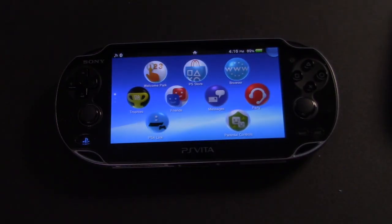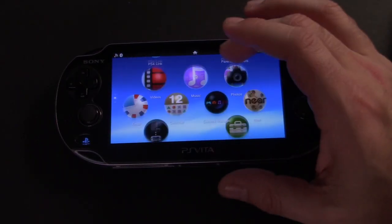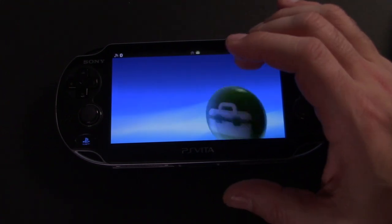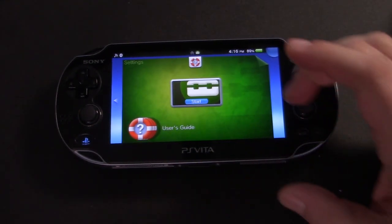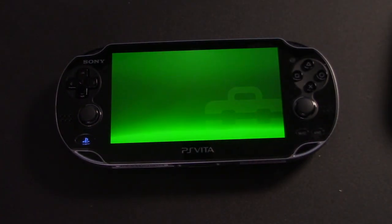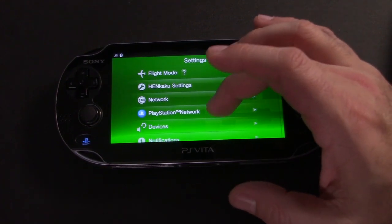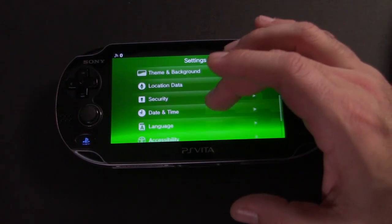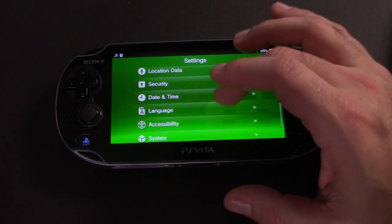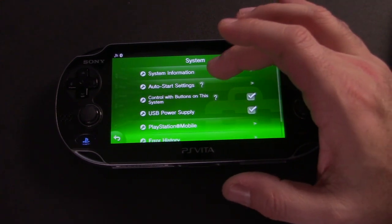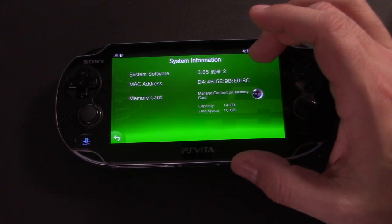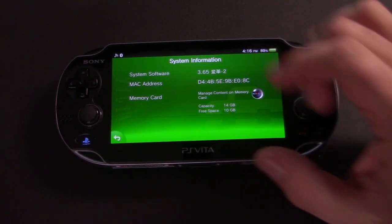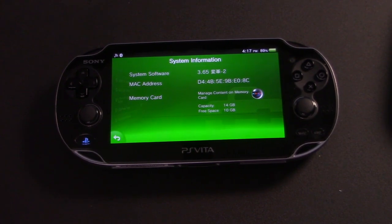Once we get back to the home screen, just go into settings to verify that the software downgrade was successful. You'll notice hankaku settings is still there, which means that the exploit was run on reboot. And in system information, it says 3.65 with the custom firmware characters.